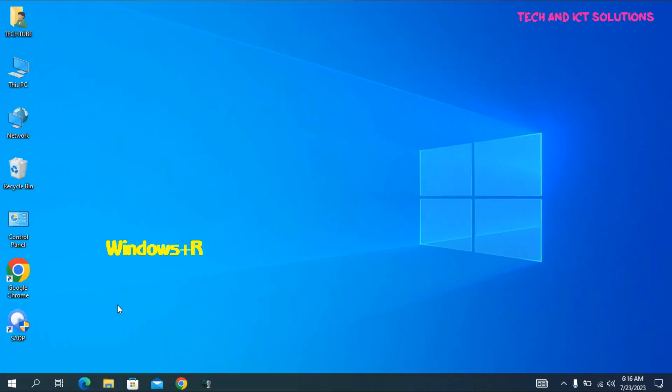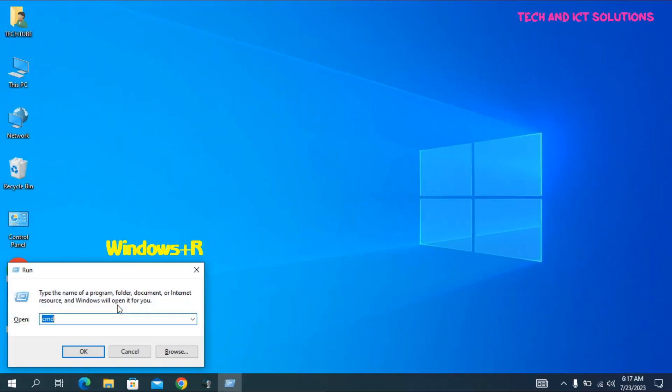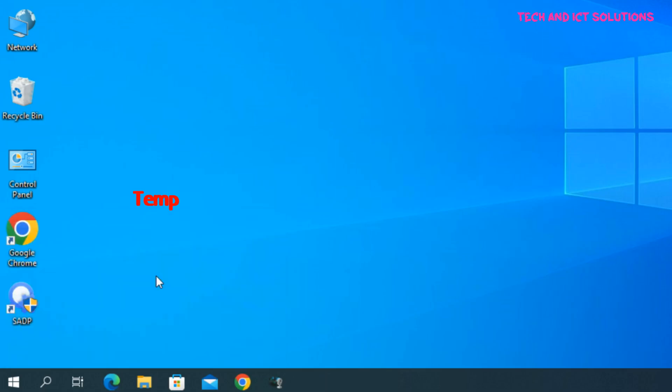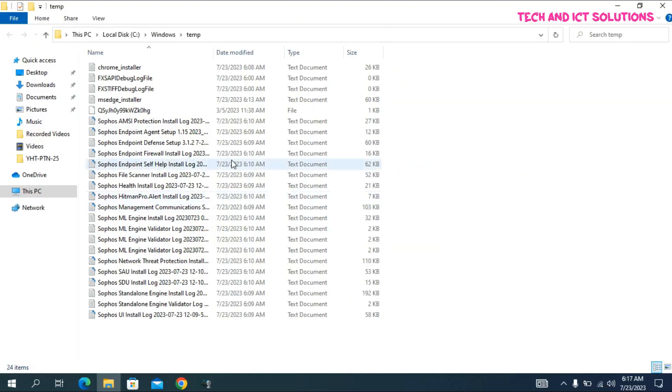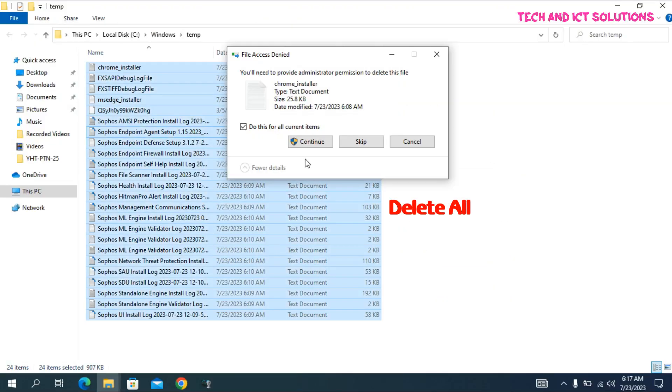Go to Windows Run command by pressing the Windows plus R key. Type temp and press enter. Now select all and delete.